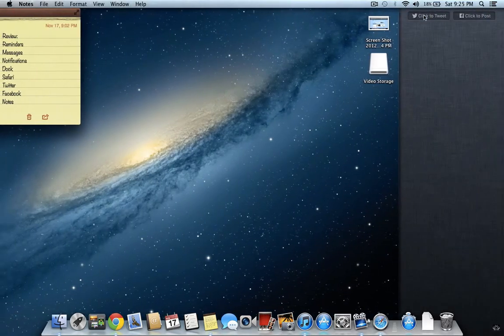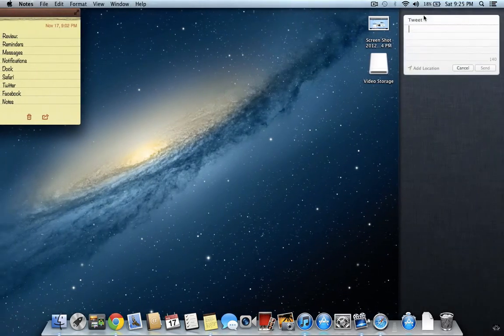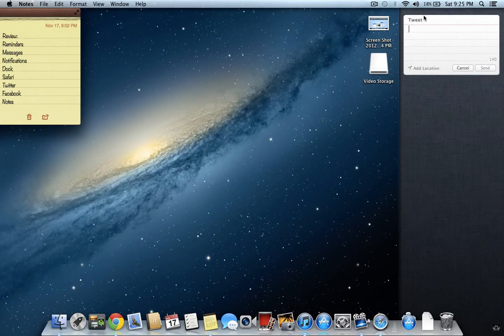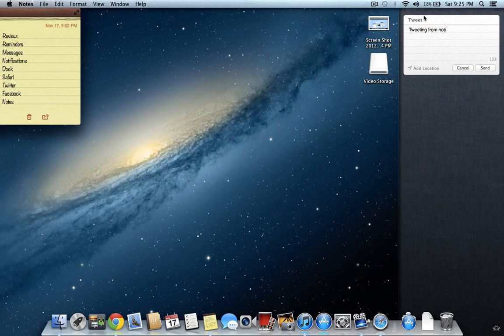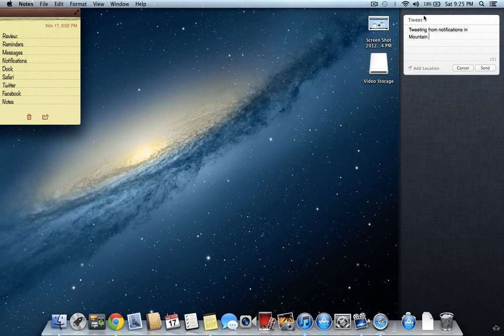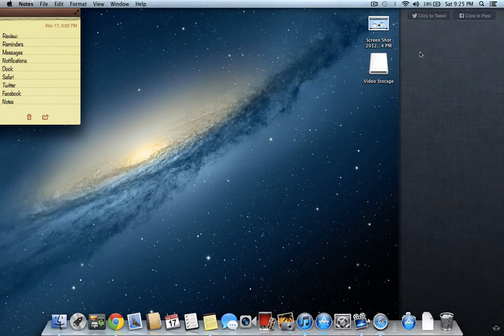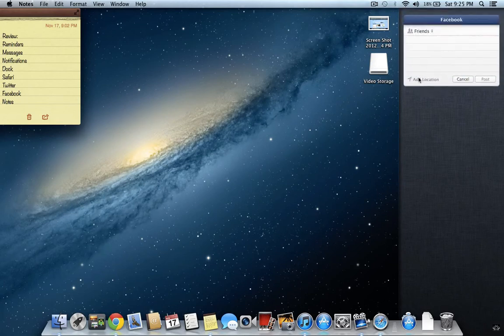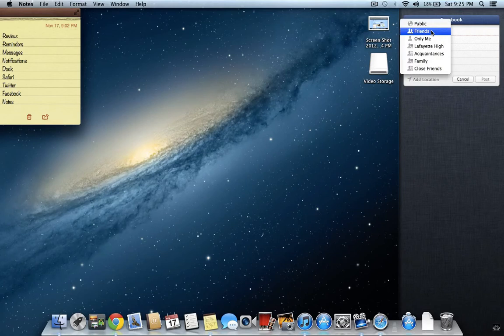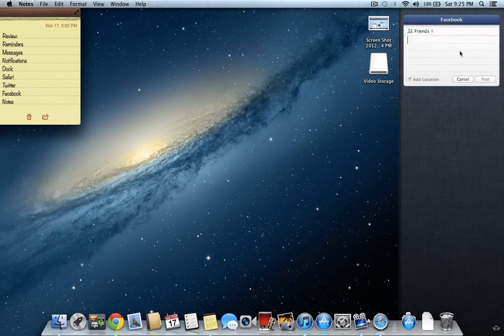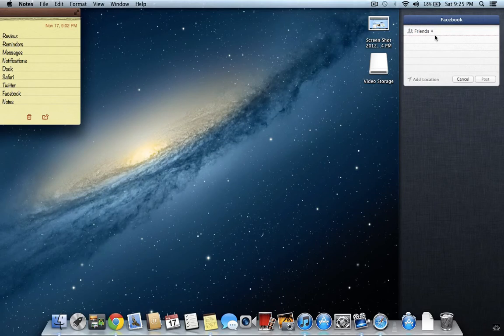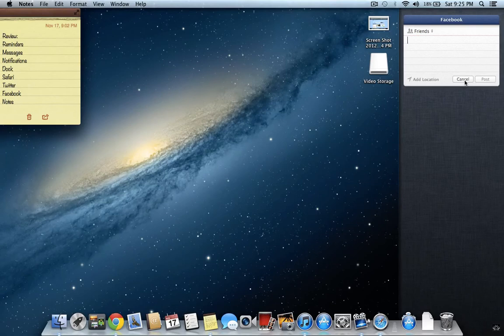And so let's do a little demo. As you can see, you can add a location along, same with Facebook. And on Facebook, it lets you paste a certain group of friends that you have.